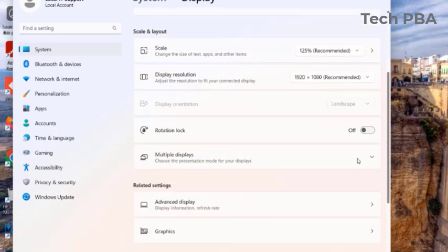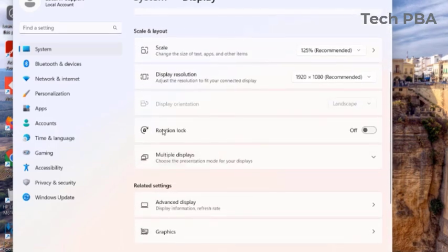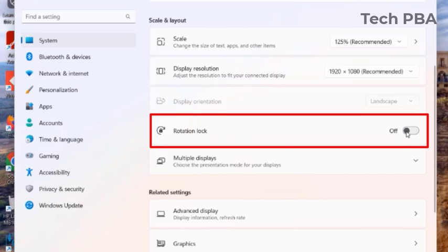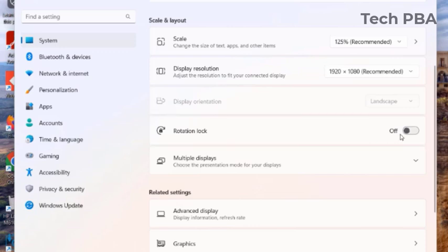In the Display settings, scroll down until you see Rotation Lock. You can see that the Rotation Lock radio button is off. In this state, it means that the PC or the laptop is free to rotate any angle that it wants.